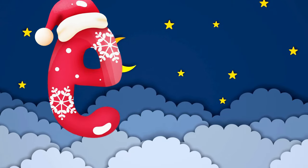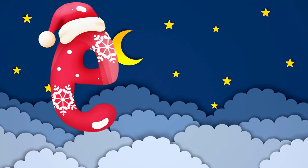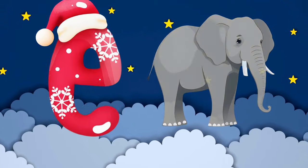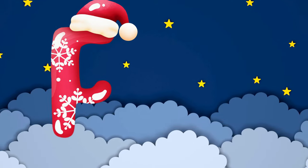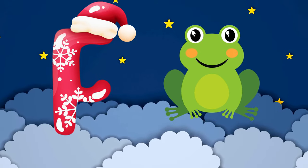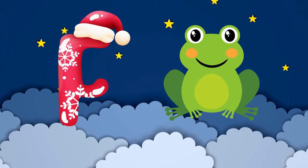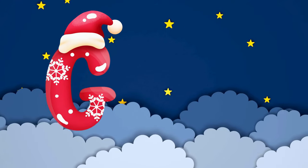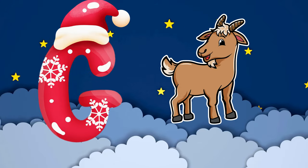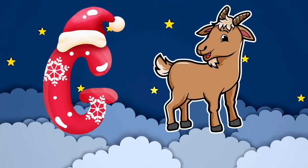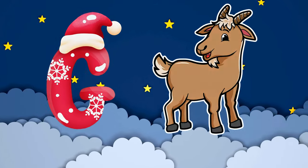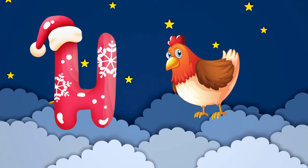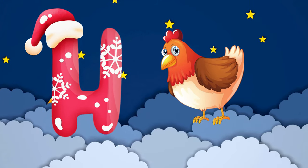E is for elephant, e-e-elephant. F is for frog, f-f-frog. G is for goat, g-g-goat. H is for hand, h-h-hand.